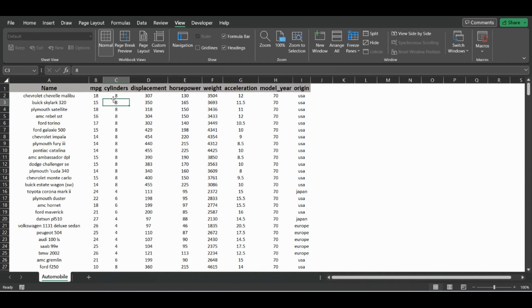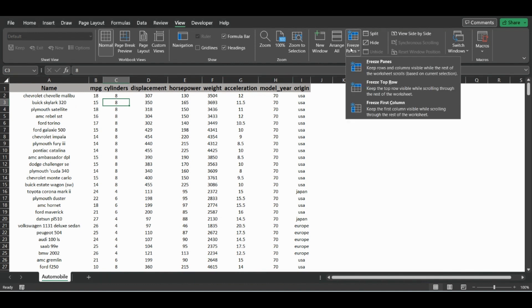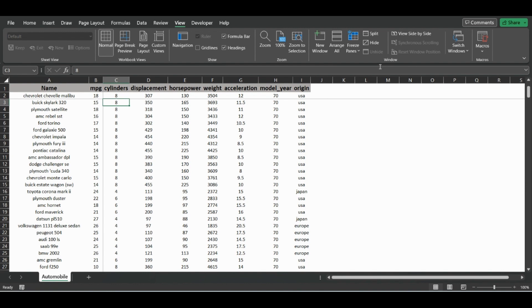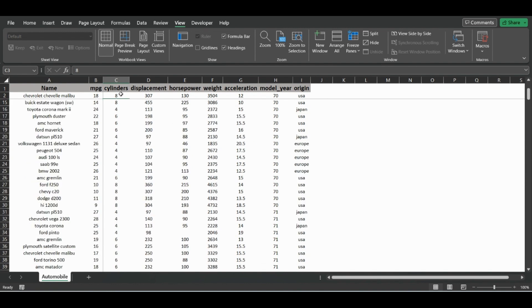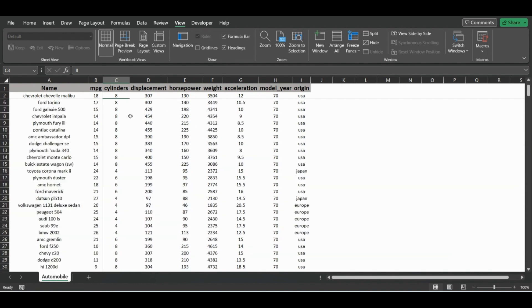So now let's just click Freeze Panes, and instead of hitting top row or first column, we are just going to click the first option, Freeze Panes. And so now when we scroll down, these two rows do not disappear, and when we scroll horizontally, these two columns will not disappear either.